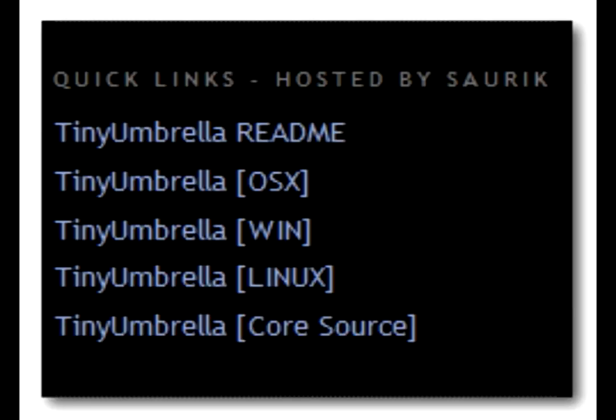Step 1: First thing you have to do is download Tiny Umbrella, and also make sure to download the iPhone 4 iOS 4.1 firmware. Both links will be in the description.